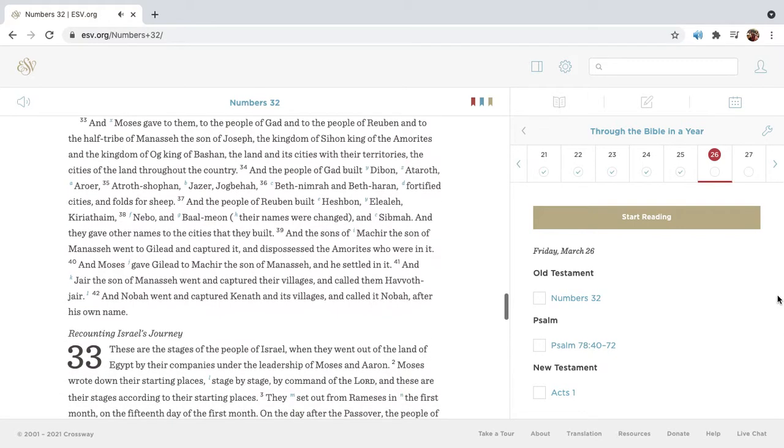And Moses gave to them, to the people of Gad, and to the people of Reuben, and to the half-tribe of Manasseh, the son of Joseph, the kingdom of Sion, king of the Amorites, and the kingdom of Og, king of Bashan, the land and its cities with their territories, the cities of the land throughout the country.